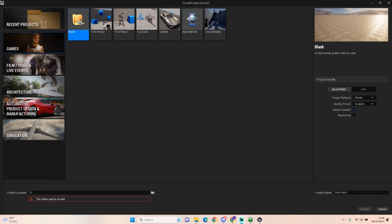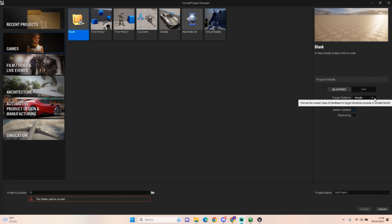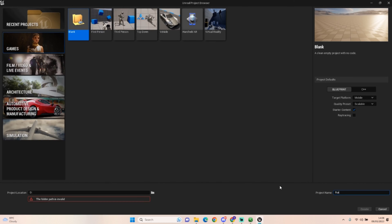We can start with a blank project, keep it in blueprint, we want to be on mobile, we want to be on scalable, and we're just going to call this Ringmon Clicker Game.